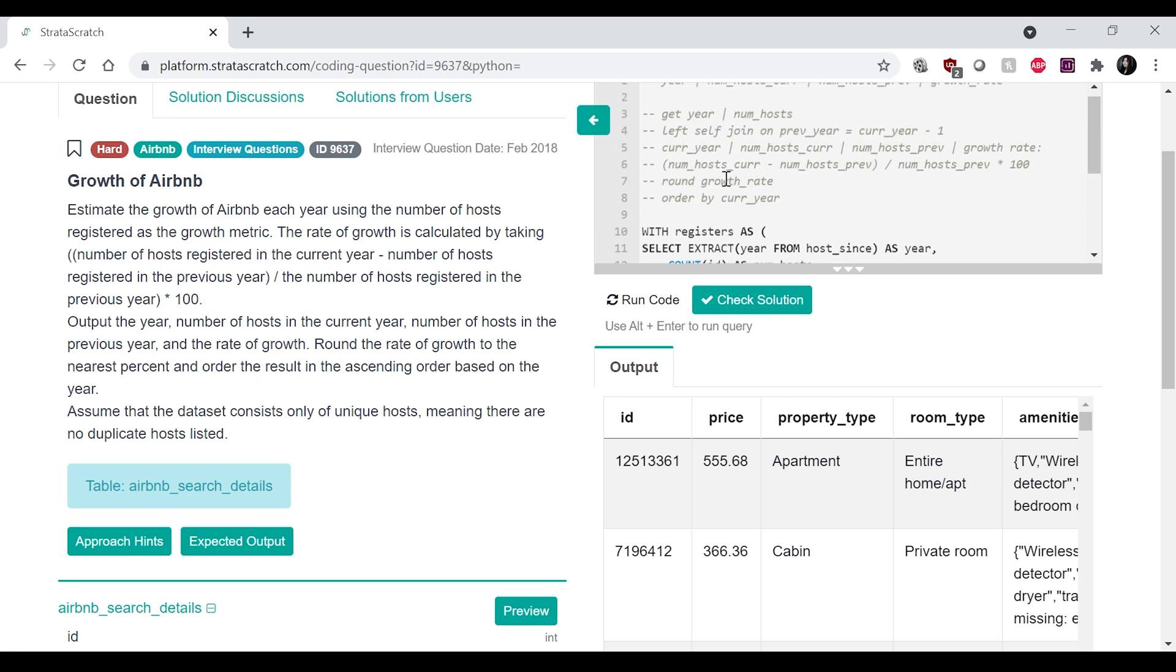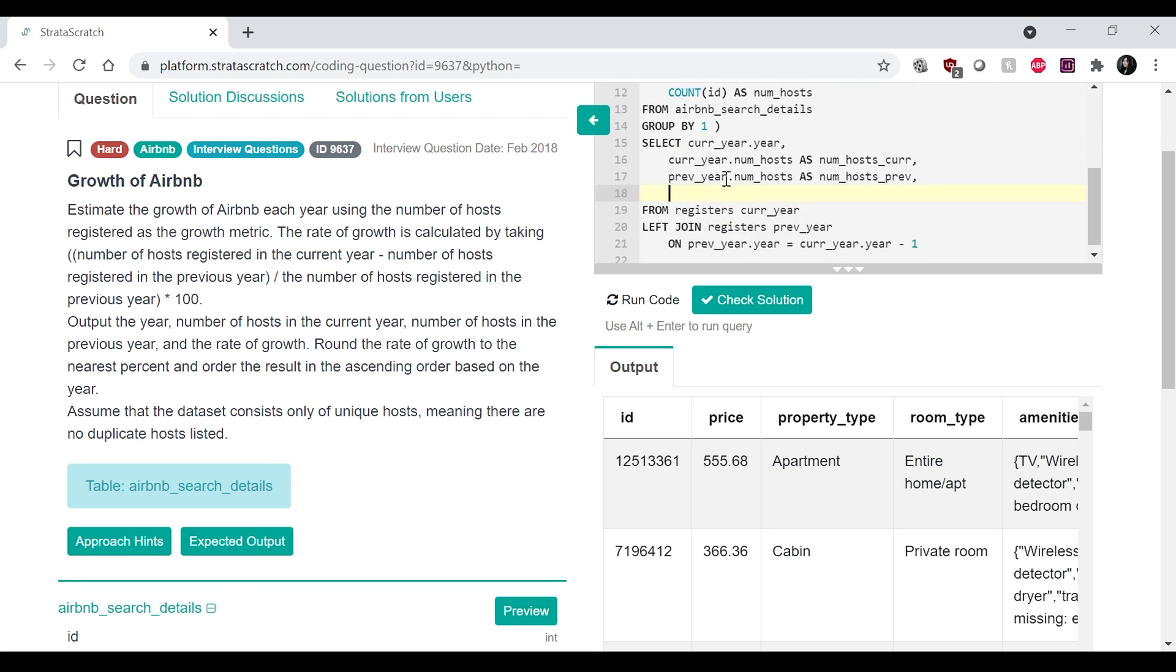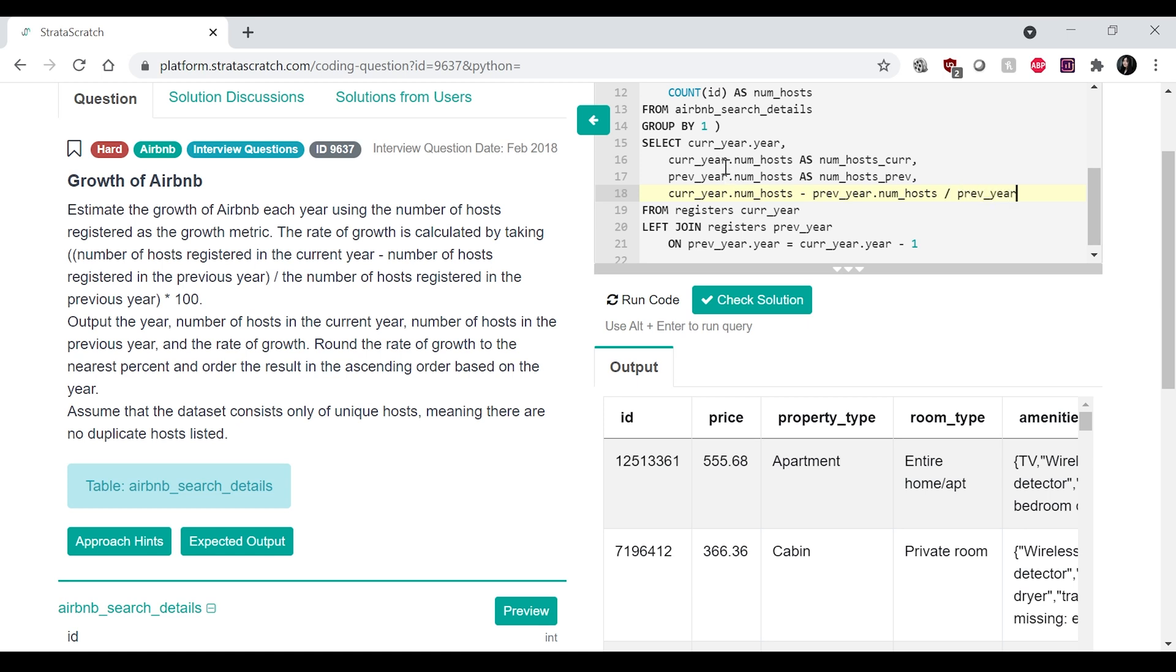And then I want to get the current year dot num_host. And then we want to get the growth rate. So that is the current year dot num_host minus the previous year dot num_host divided by the